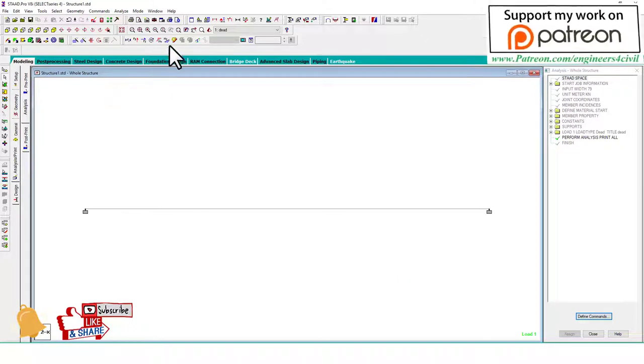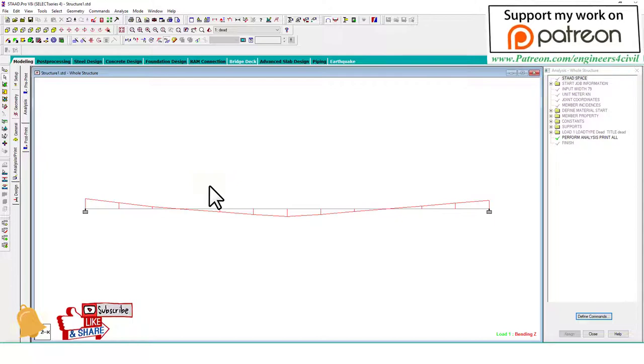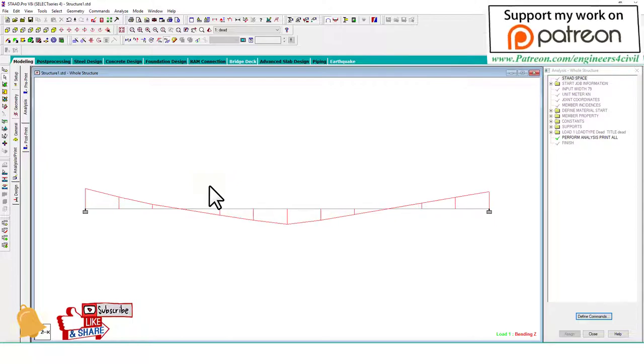First, we activate bending moment. This is bending moment. How to increase the size of this bending moment? Press the Control button on the keyboard, hold, and rotate the scroll up and down. You can change the size.